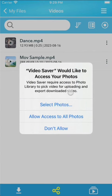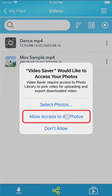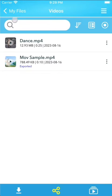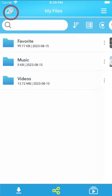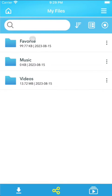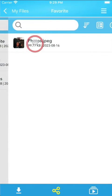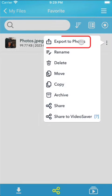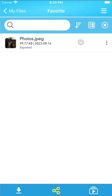To export video or photo to photo gallery, select Export to Photos. Please note that iOS devices only support MP4, MOV, JPEG, and PNG formats.